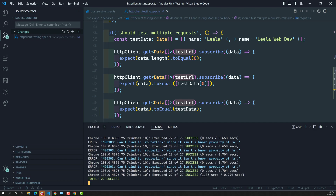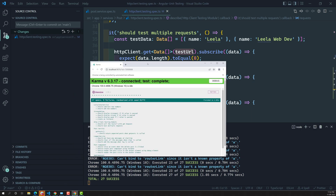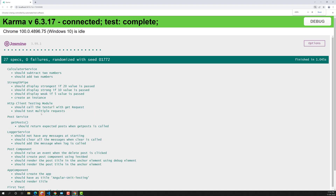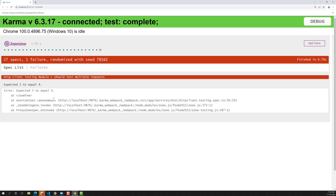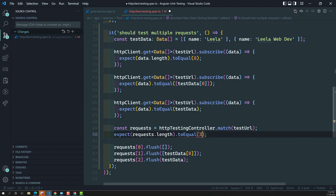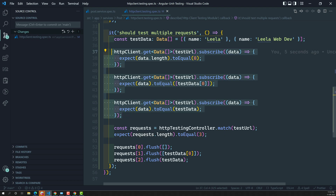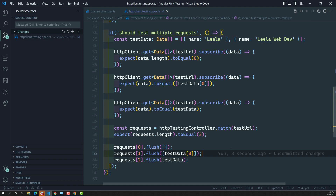Let's run the test. It is running successfully. If we open the results, we can see everything passed — 'HTTP client should test multiple requests' got it correct. Now if I change it to make four calls instead of three, it immediately fails, saying expected three but got three while checking with four — so everything is working fine.